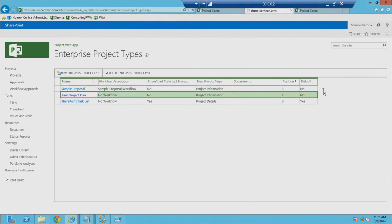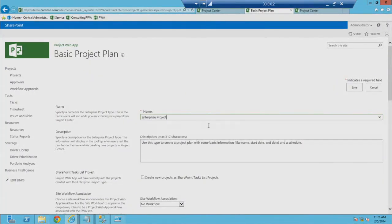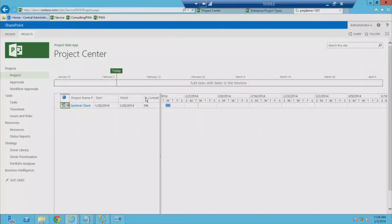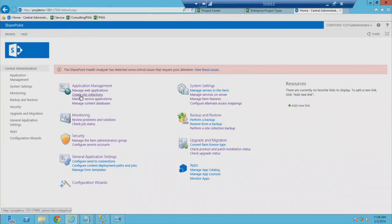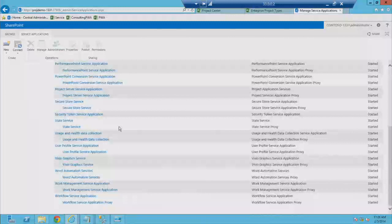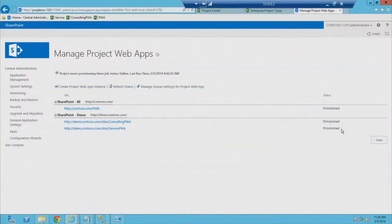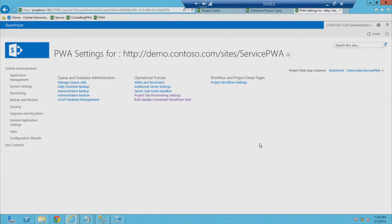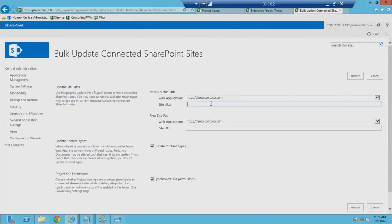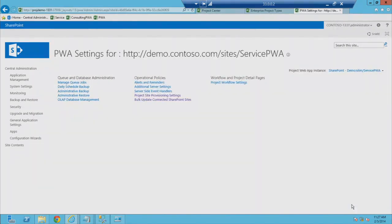The second post-migration step is renaming the old project type to 'Enterprise Project.' To regenerate issues and risk links, go to Manage Service Applications, Project Service Application, then Bulk Update Connected SharePoint Sites. Enter the URL and it will regenerate all issues and risks links. You will still need to manually publish the projects — there are some SharePoint apps that can help force-publish all projects.